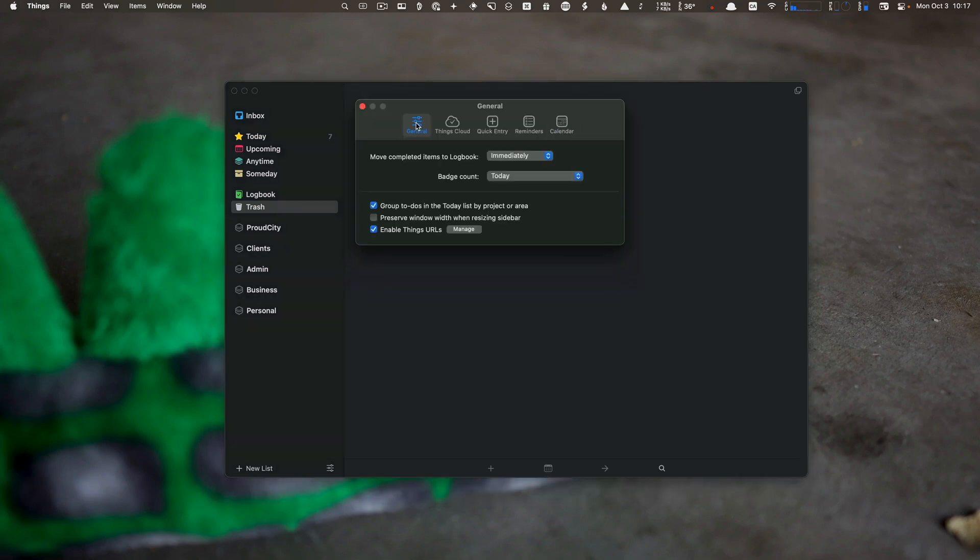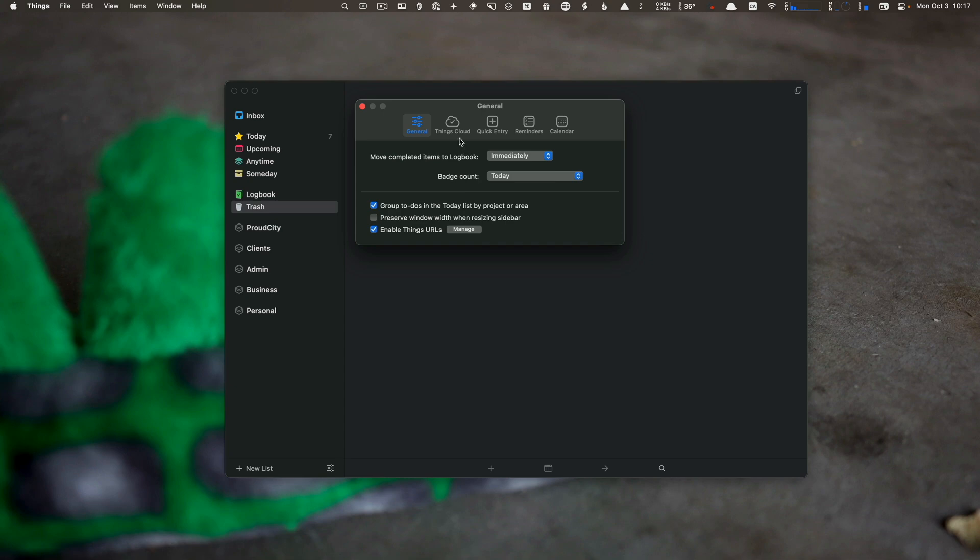There are lots of different settings. We'll cover some of these as we go. In general settings, you can choose how items are moved to the logbook - immediately, daily, or manually. We can change the badge count and access Things Cloud as well.